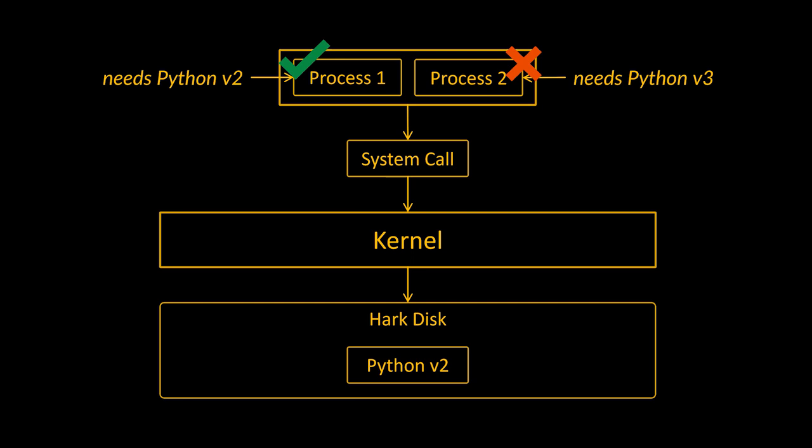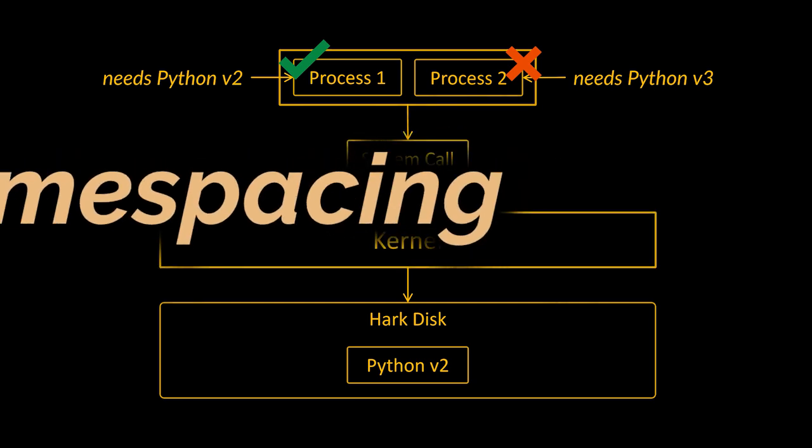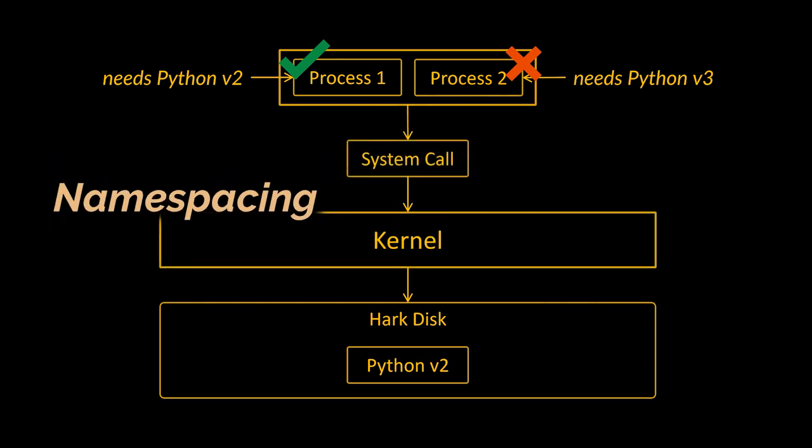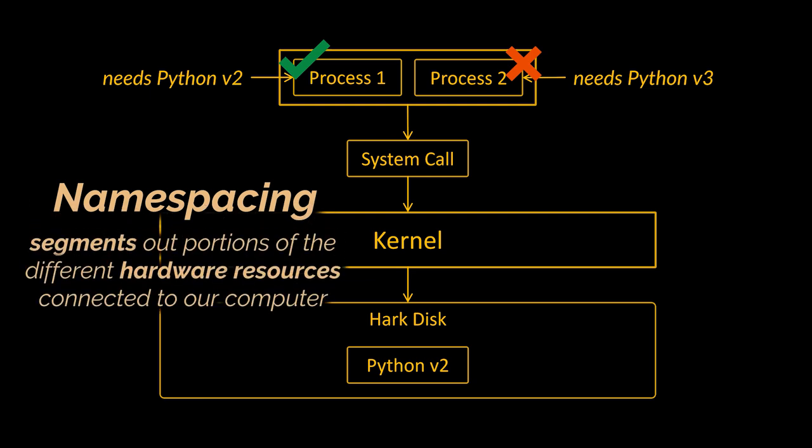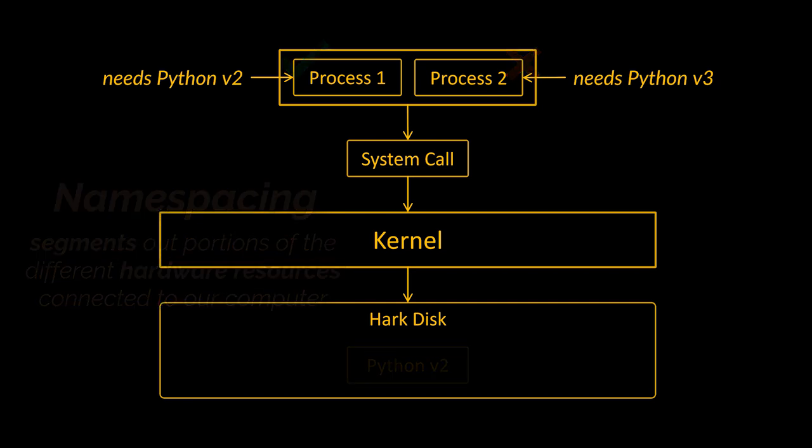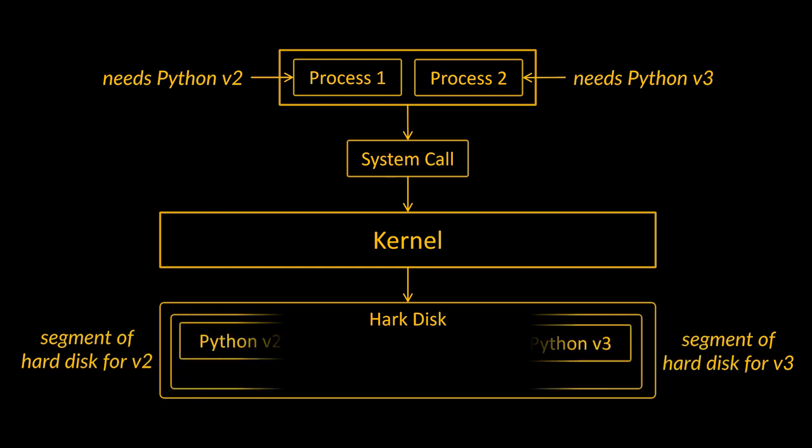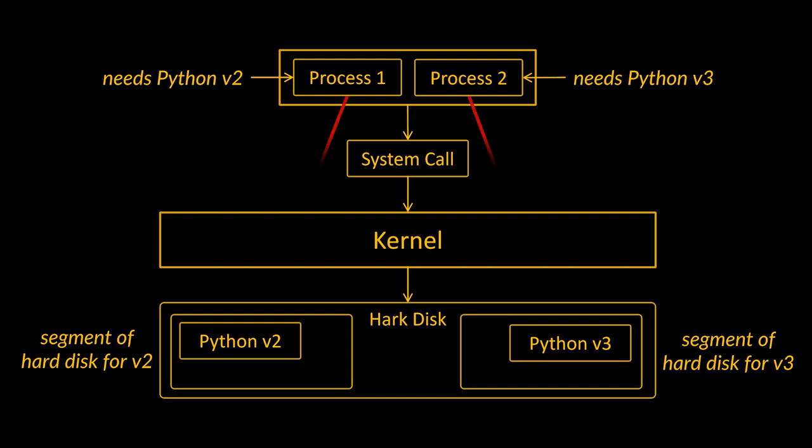How can we solve this issue? Well, one way would be to make use of an operating system feature known as namespacing. With namespacing we can look at all the different hardware resources connected to our computer and we can essentially segment out portions of these resources. We could create a segment in our hard drive specifically dedicated to housing Python version 2 and make a second segment specifically dedicated to housing Python version 3.